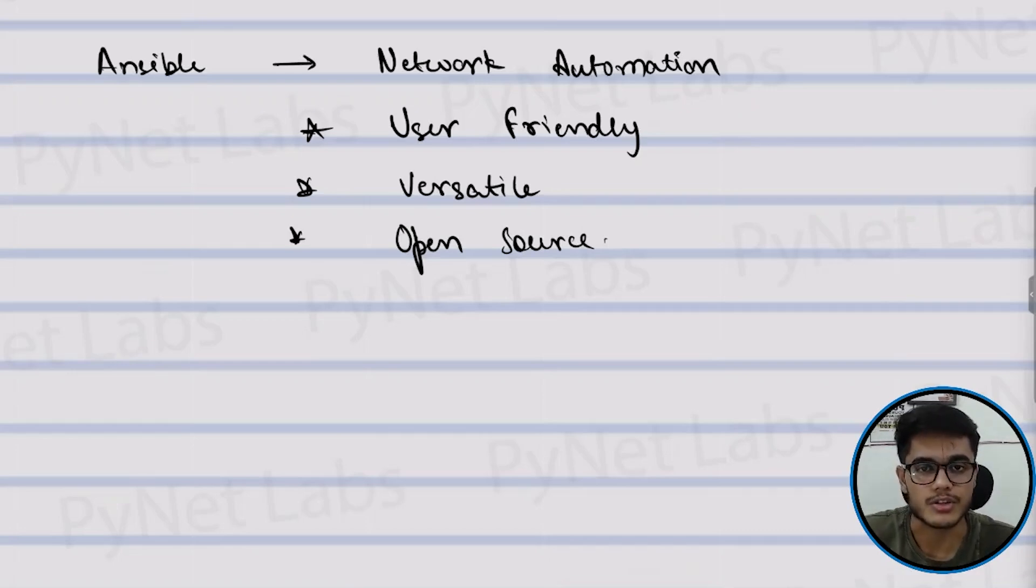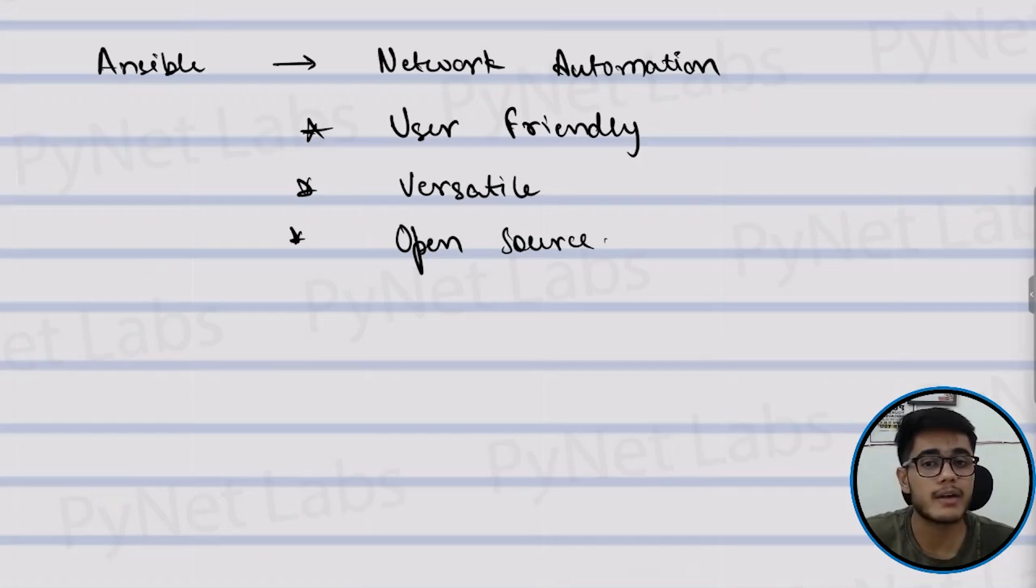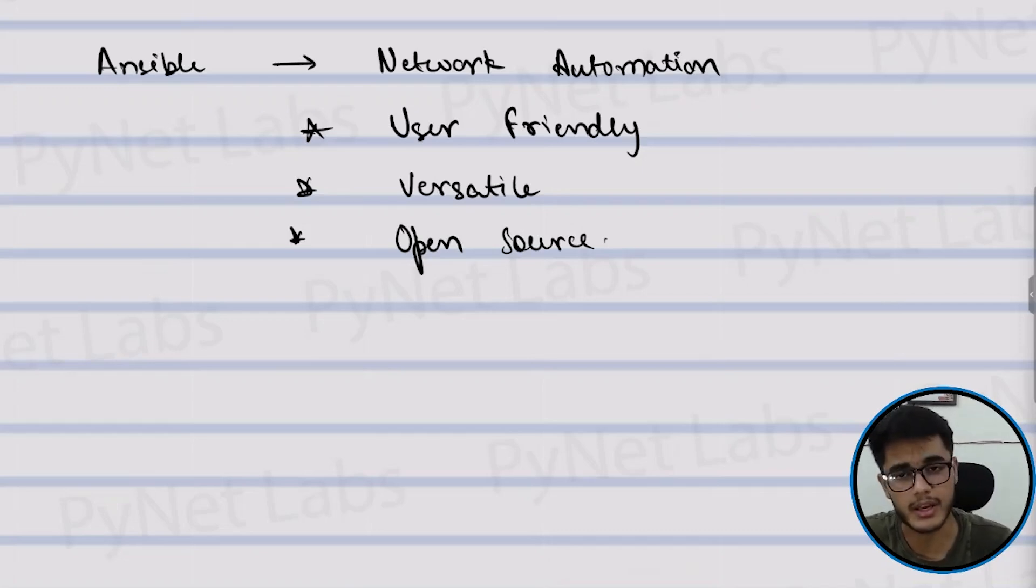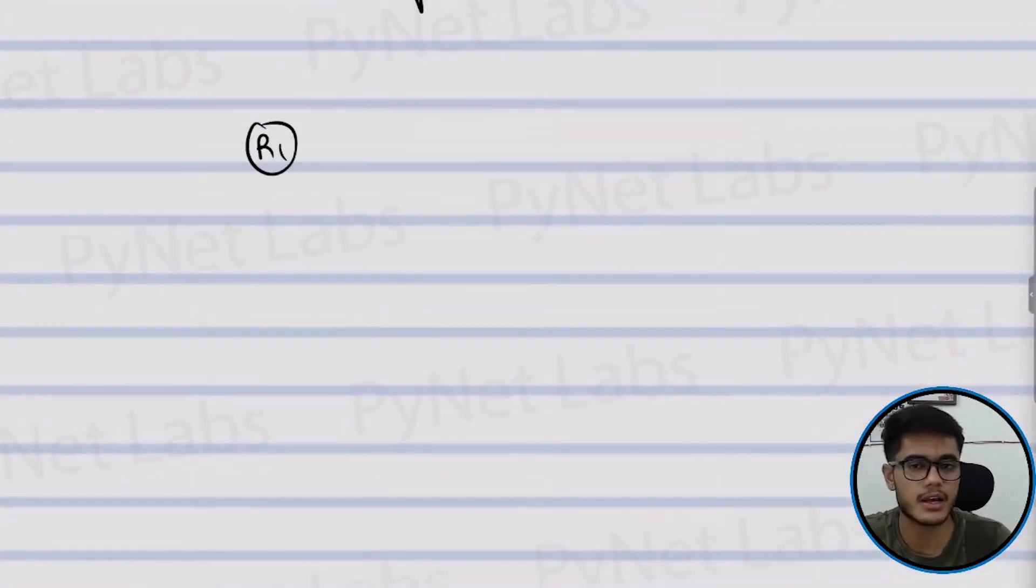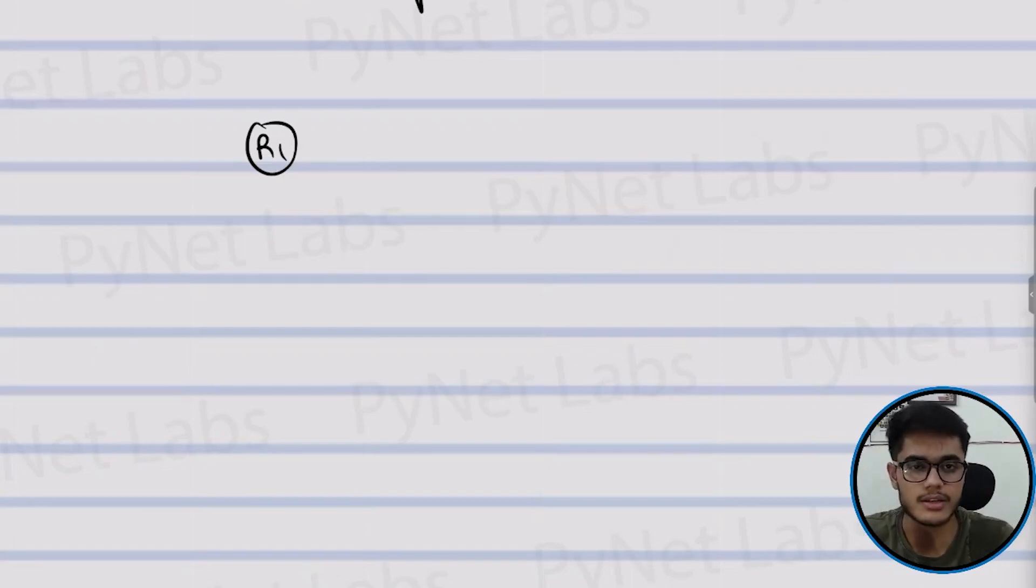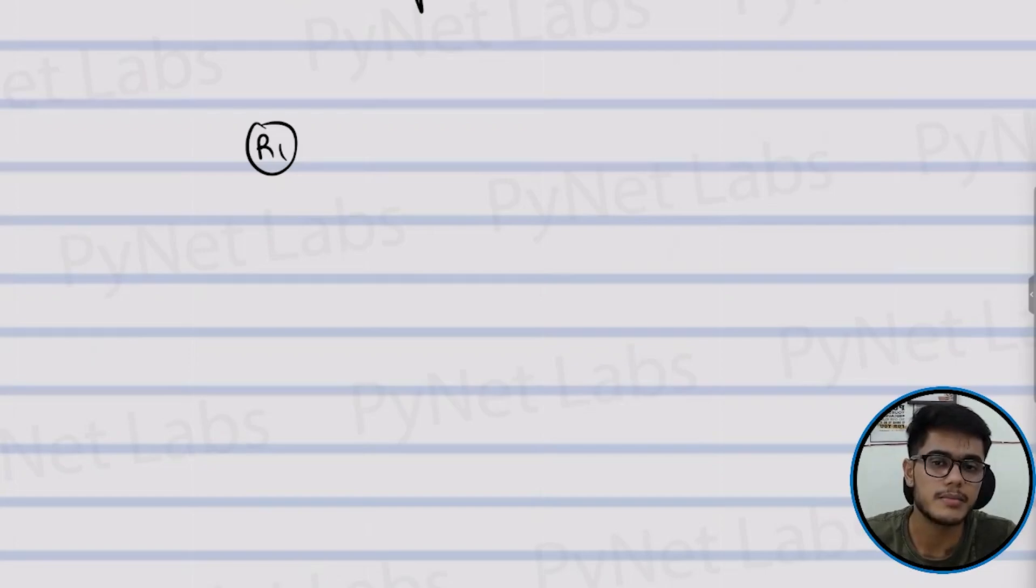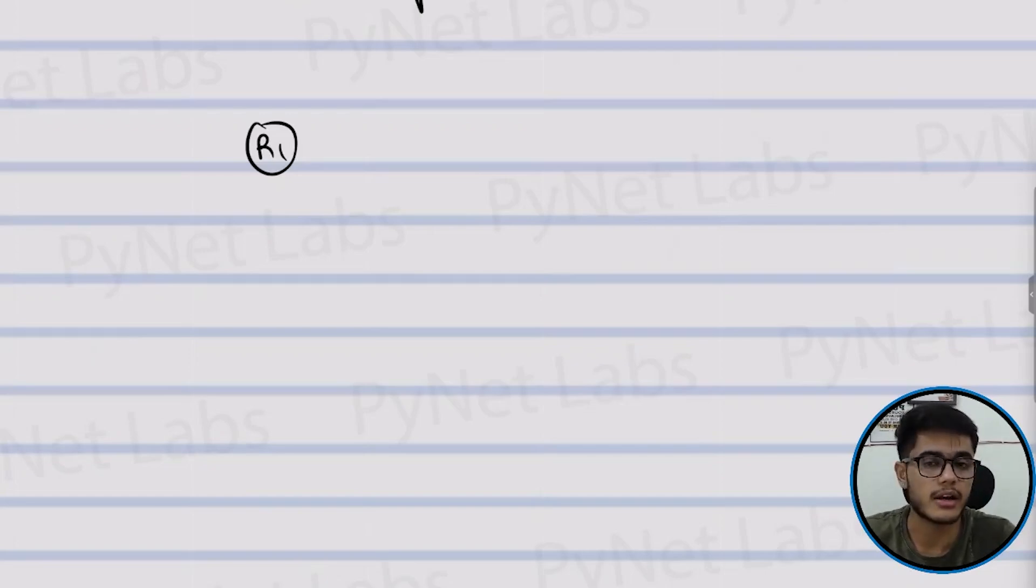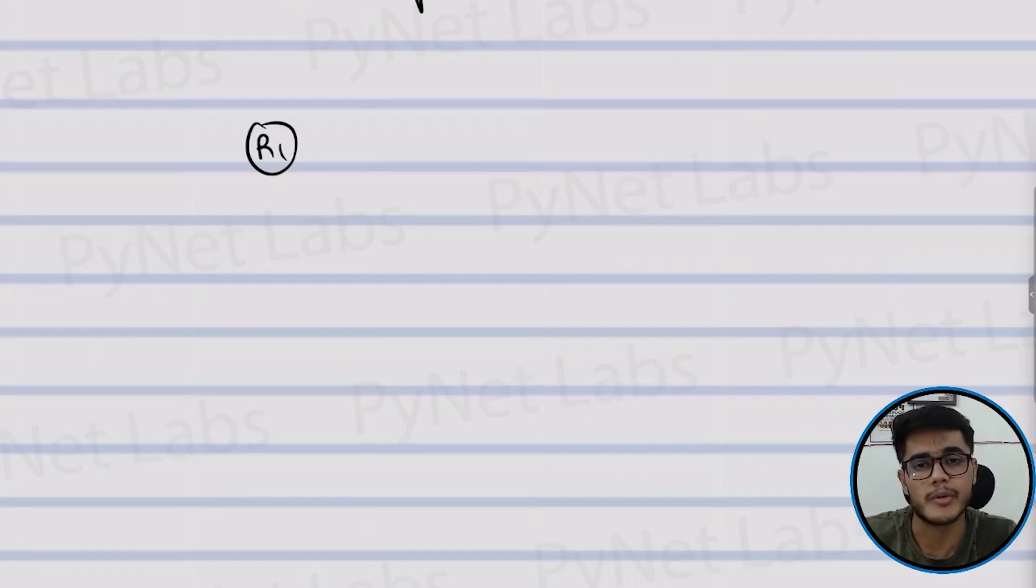Now why do we need it first of all? We need it because manual configuration can be a real pain. I'll show you why. Let's say you have one router. Managing the single router is easy, right? I give you this task: go and check does router number one have the correct IP, the correct subnet and correct default gateway. It's not a problem, right?